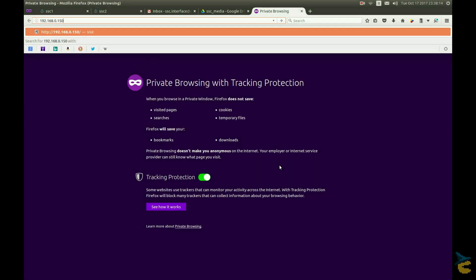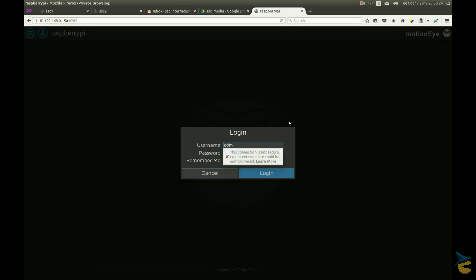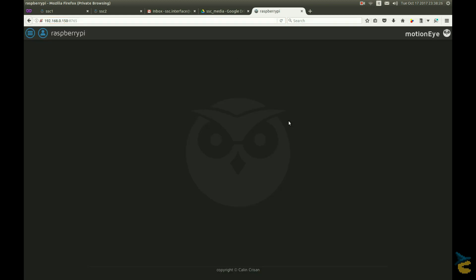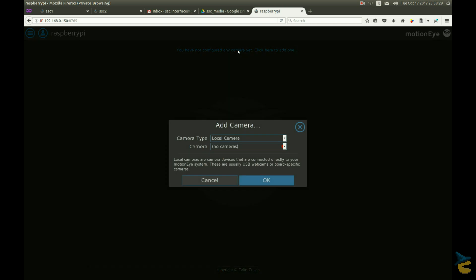We simply need to connect to the hub device, write our credentials, hello angry bird, add a new camera, select remote MotionEye camera.